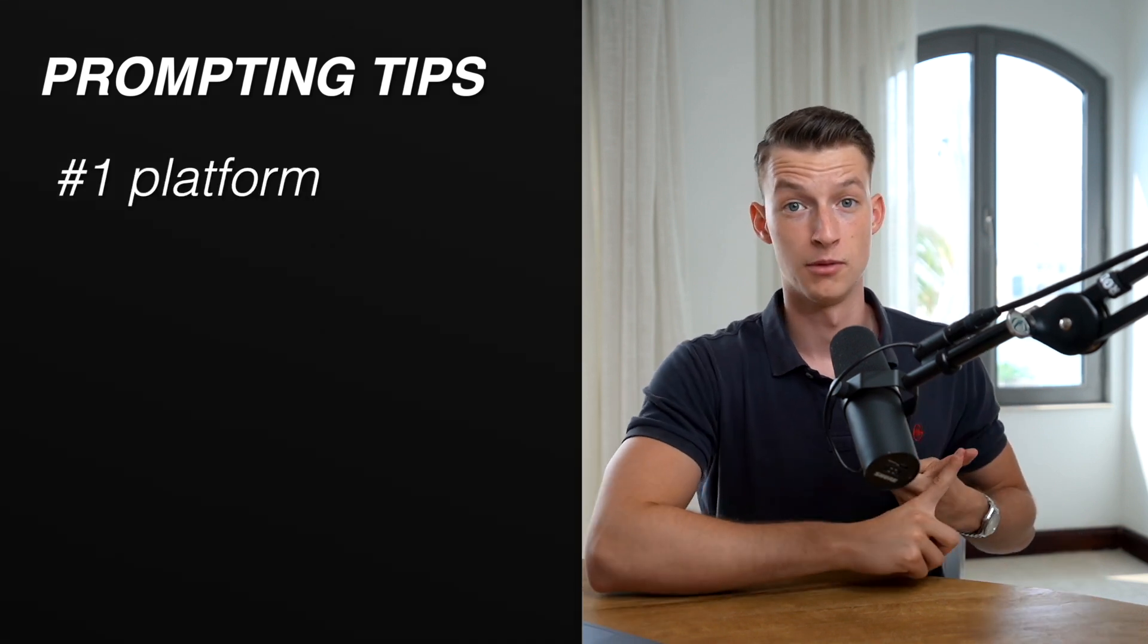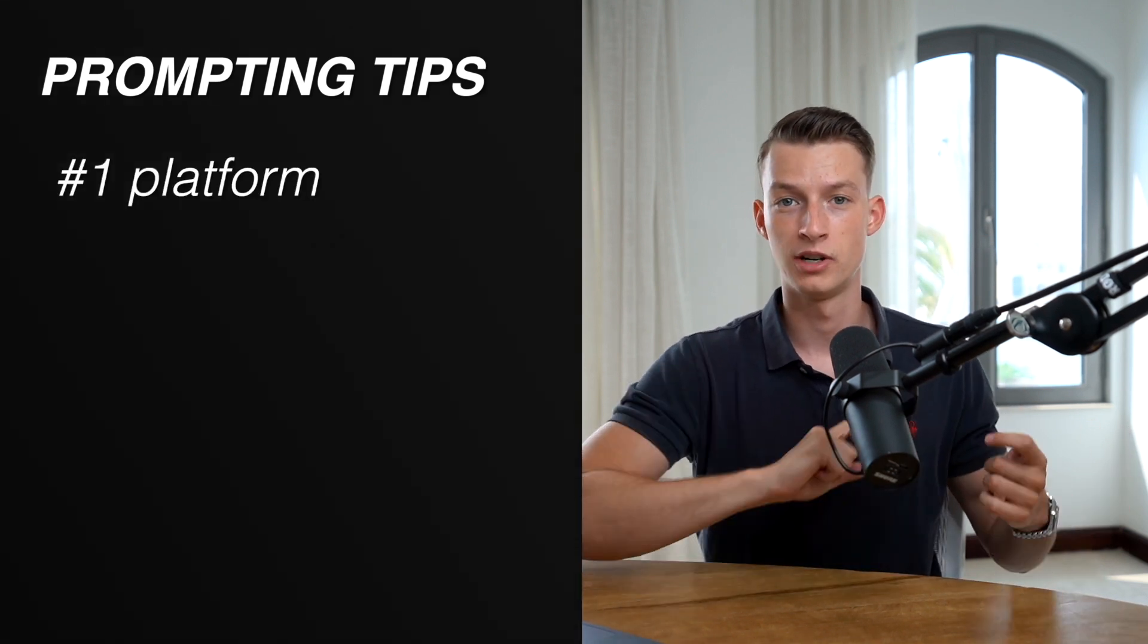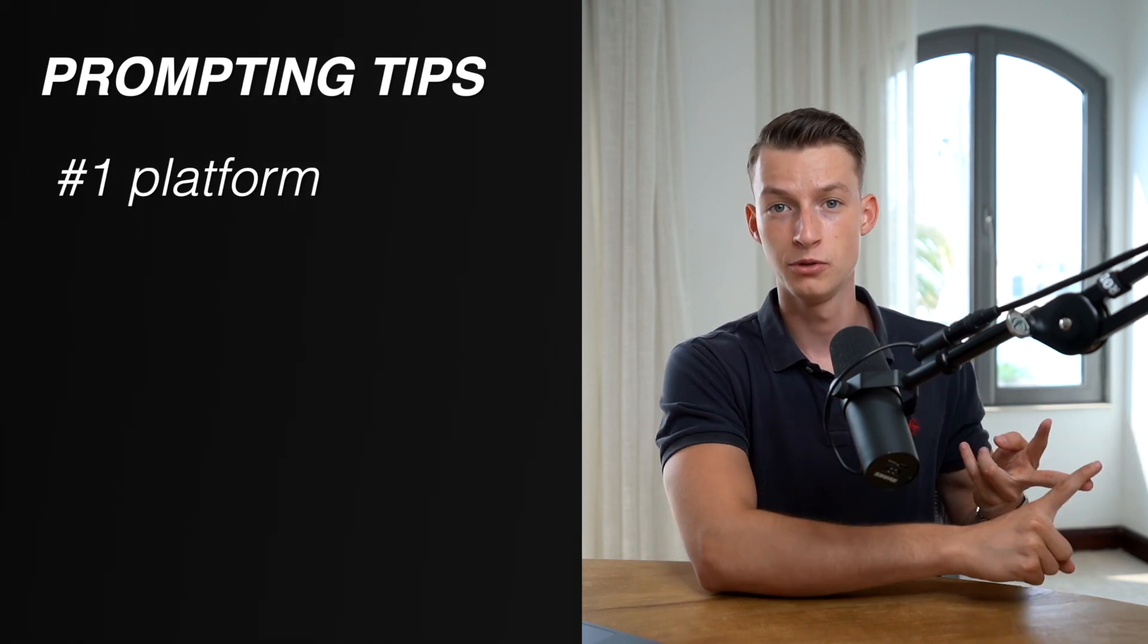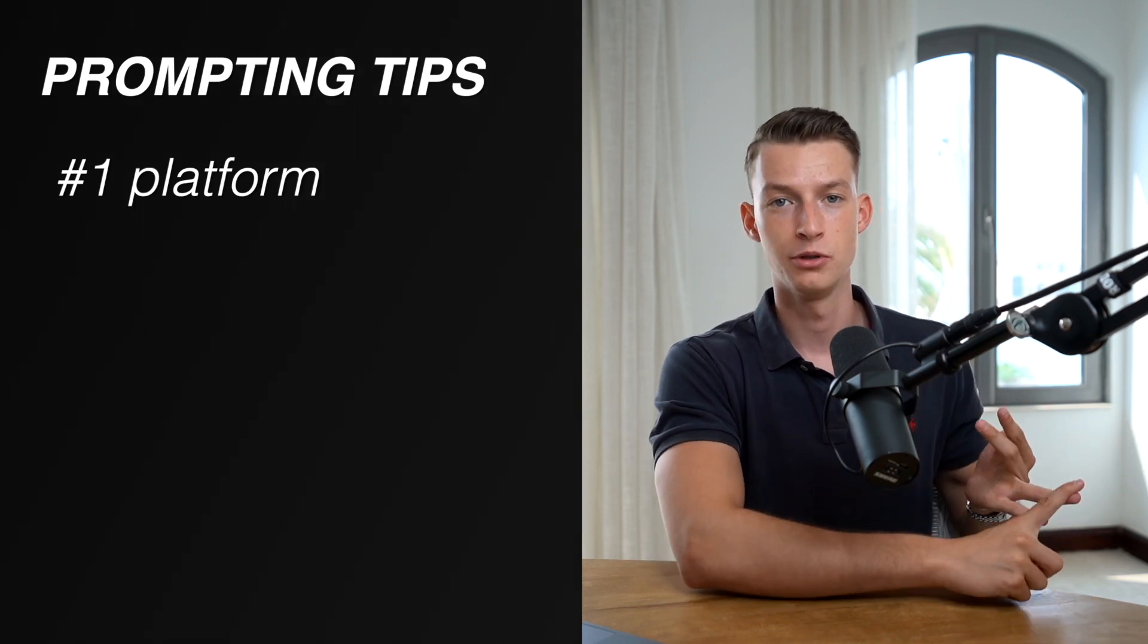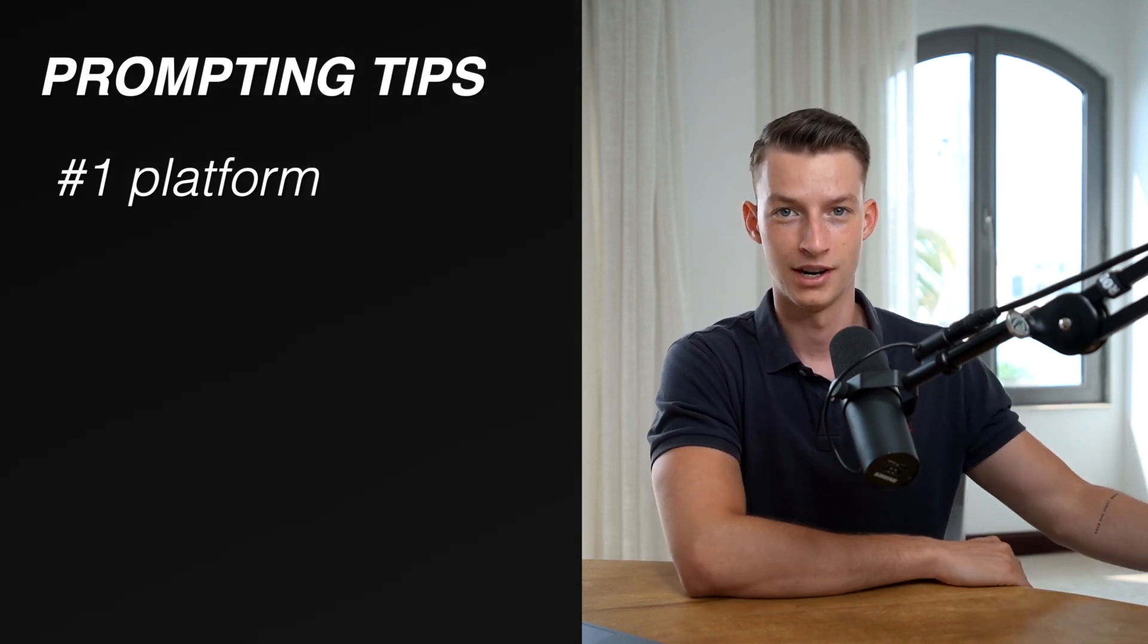When you're prompting, these are some of the things I recommend you put into your prompt. Number one: the platform. What are you actually trying to make the video for? Is it for reels? Is it for YouTube? Is it for YouTube shorts? What kind of video are we creating?